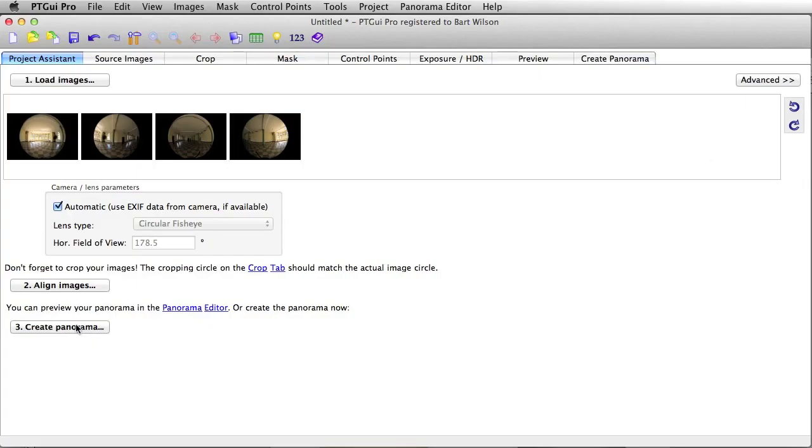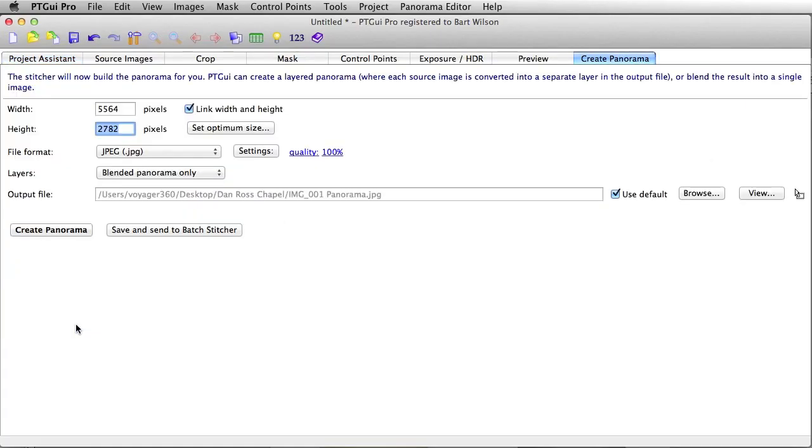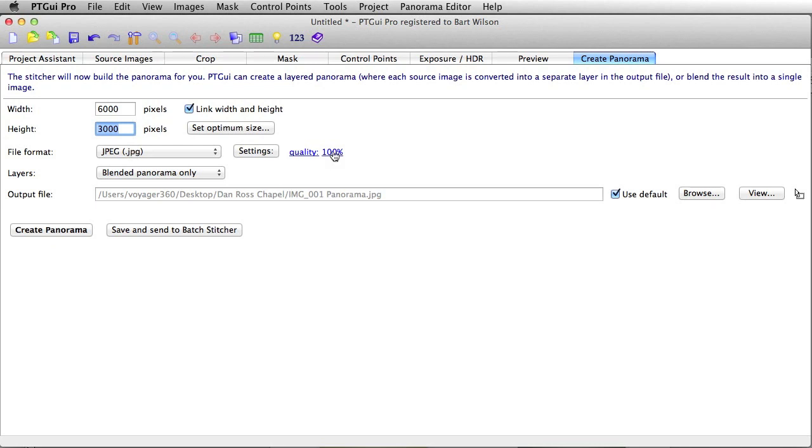Alright. Let's click create panorama. And this time, let's make it 6,000 by 3,000. And we'll choose the quality again, JPEG. Make that 65%. Okay.